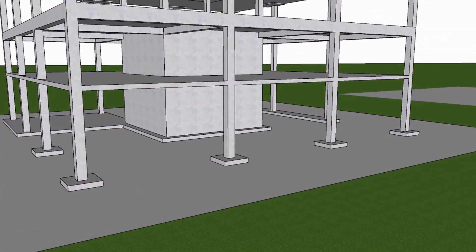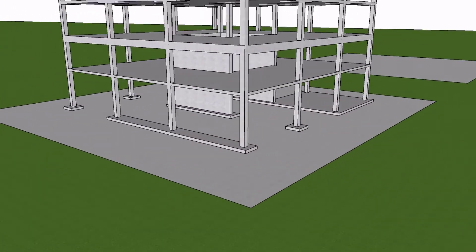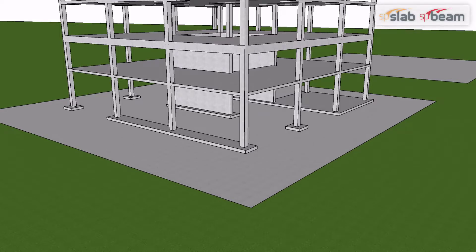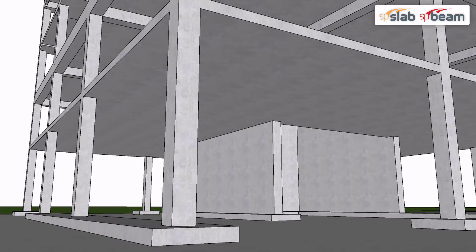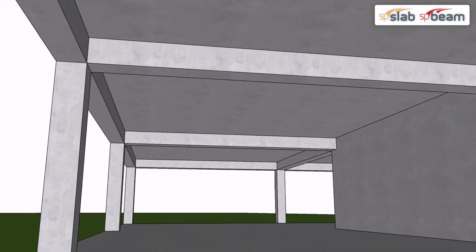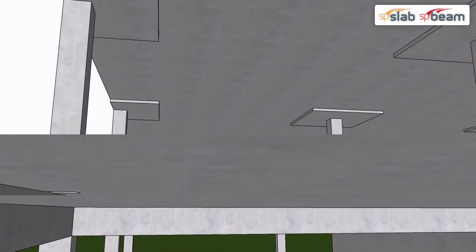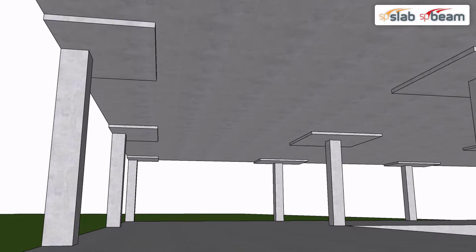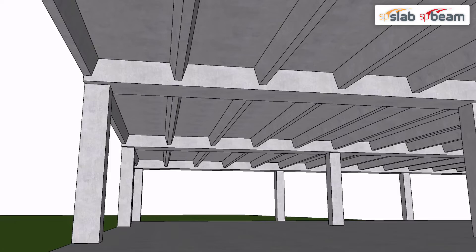This building features various one-way and two-way slab systems that can be handled by SP Beam and SP Slab respectively. Several slab systems are illustrated here: flat plate, slab on beams, flat slabs, one-way joist system, and one-way continuous beams.